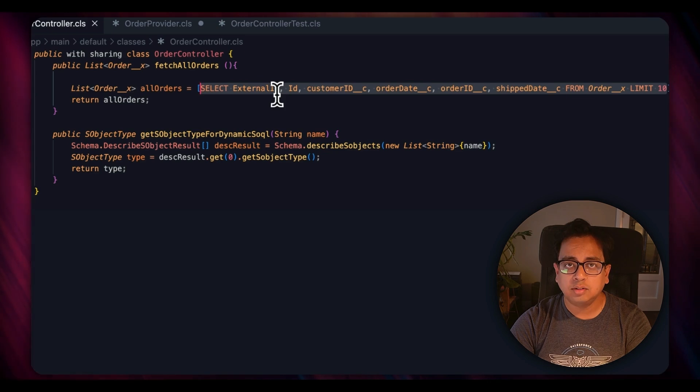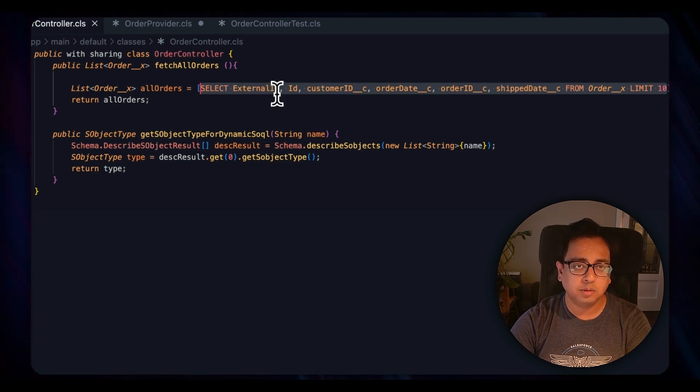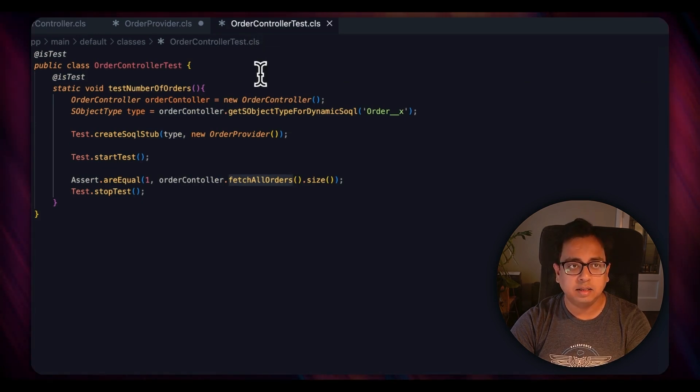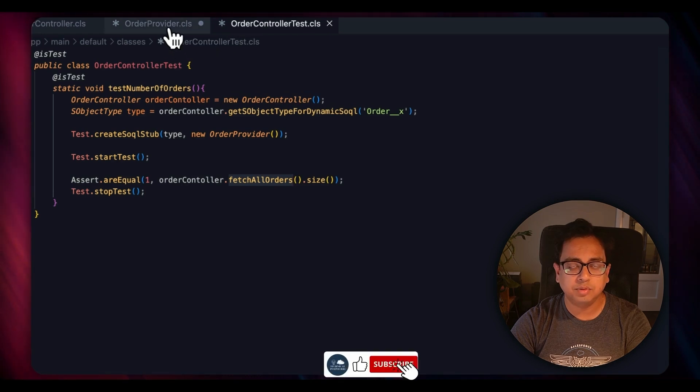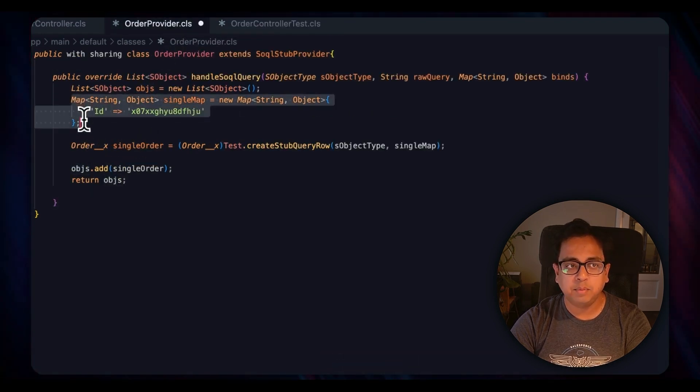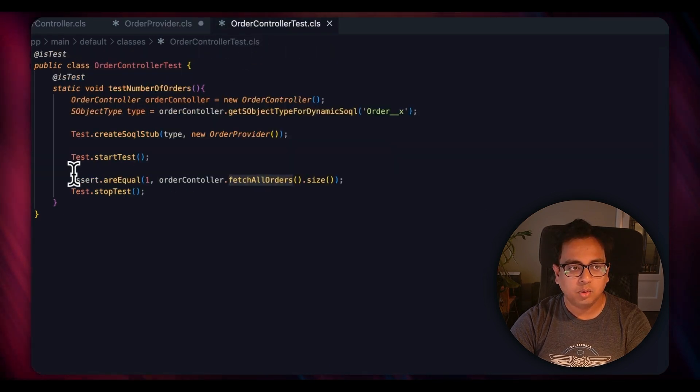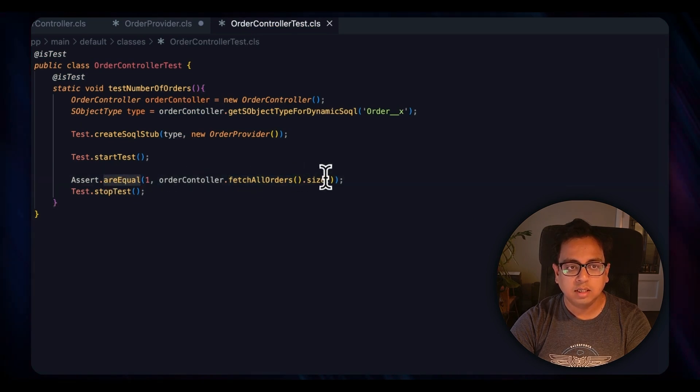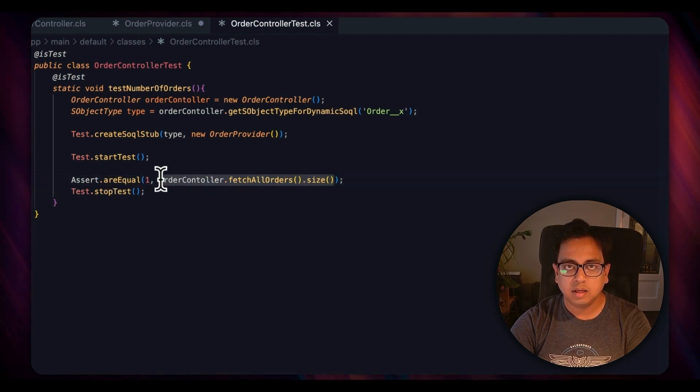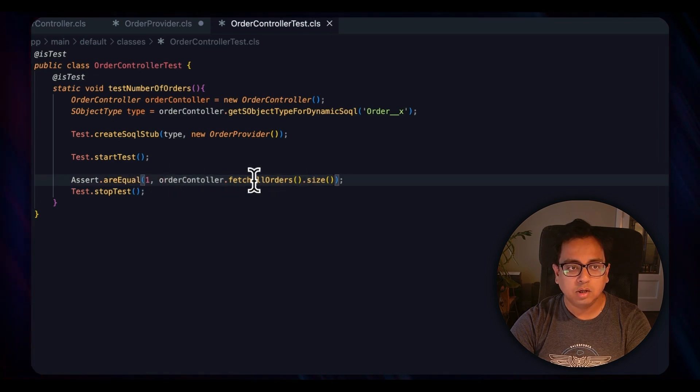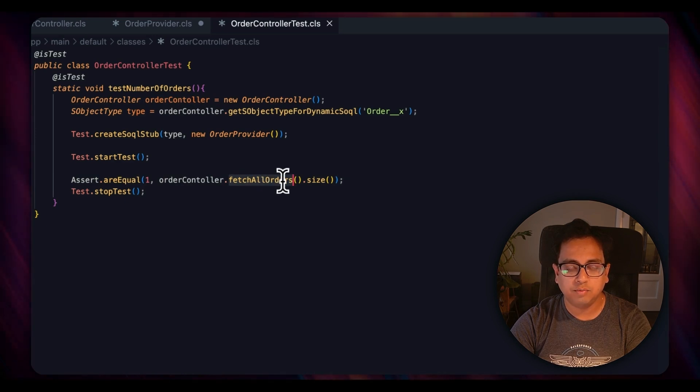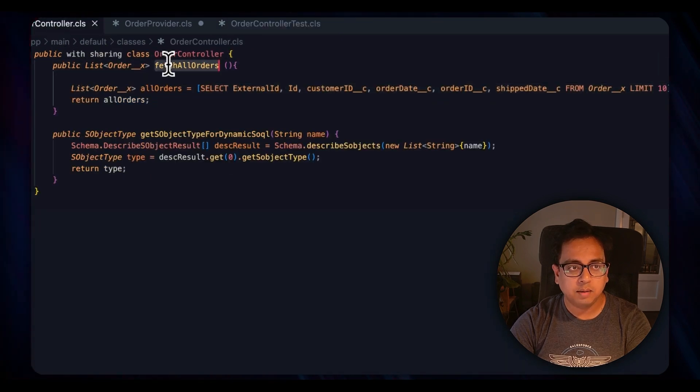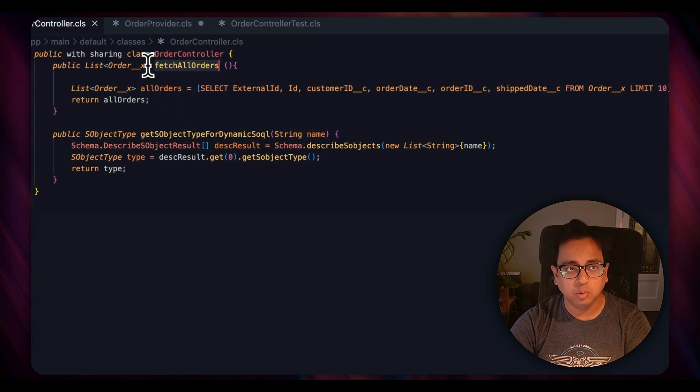So this class is supposed to give me 10 rows, 10 orders, right? But it will give me the 10 orders when I actually do the query against the external object. But in the test class we are not doing that. The test class is providing the result from the stub class which is OrderProvider, and in that here, instead of 10, I'm providing only one record. That's why while doing the Assert.areEquals, I'm doing Assert.areEquals...